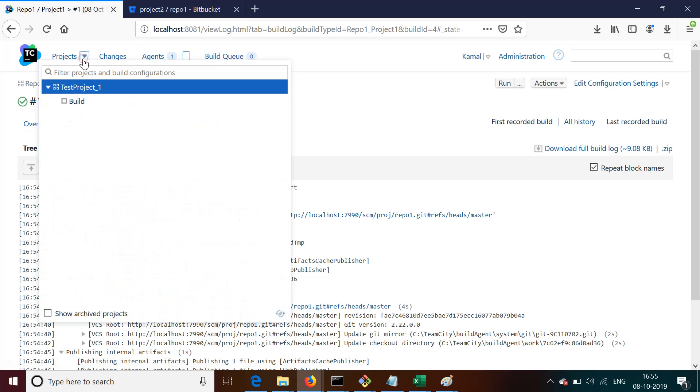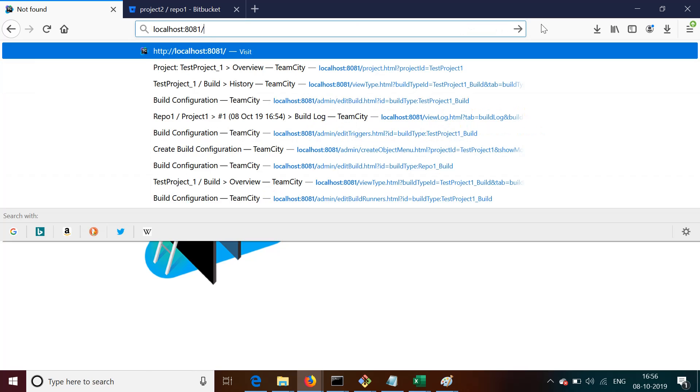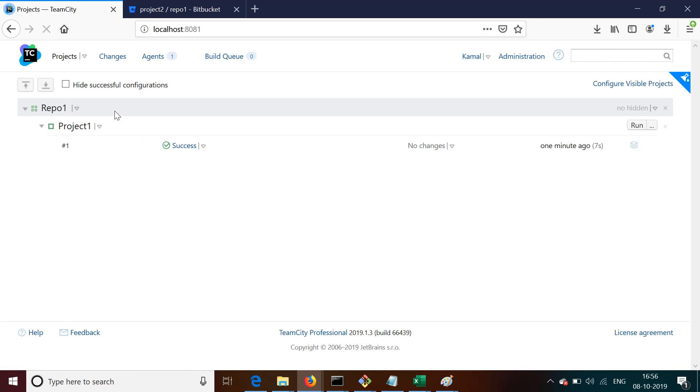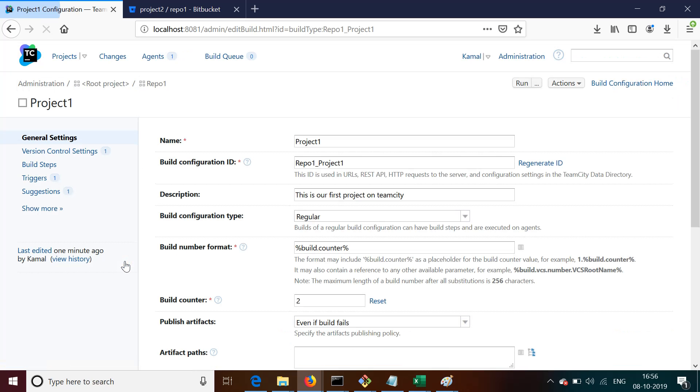So you can also see here this is the first build. But as soon as you run the builds multiple times, you will be having track of all the builds on TeamCity. You can again go back to Edit Settings to see the same screen.